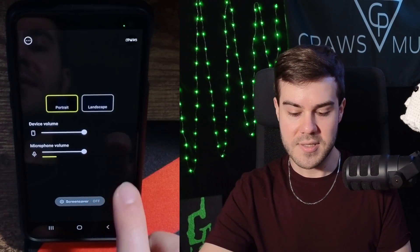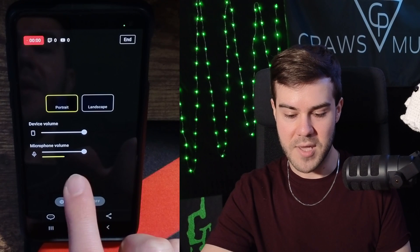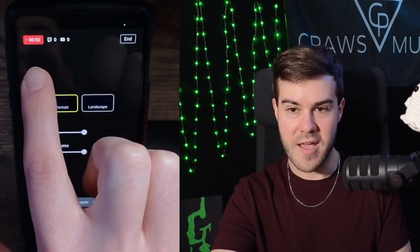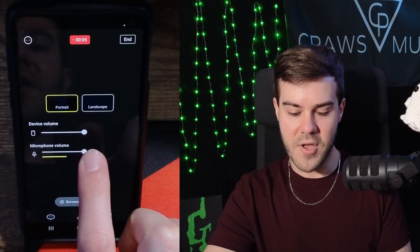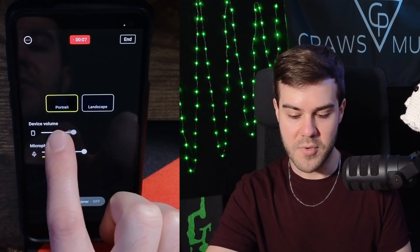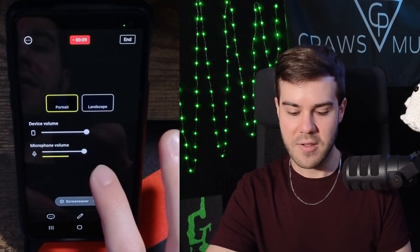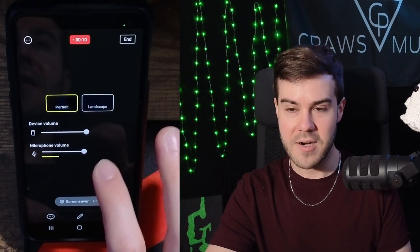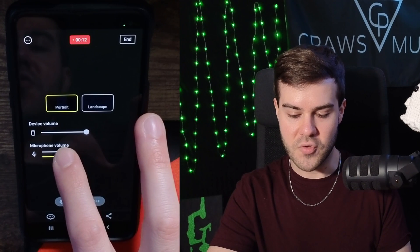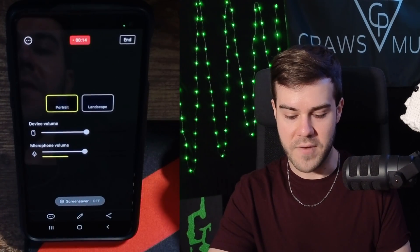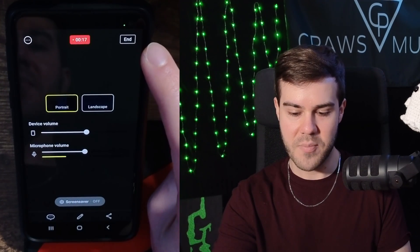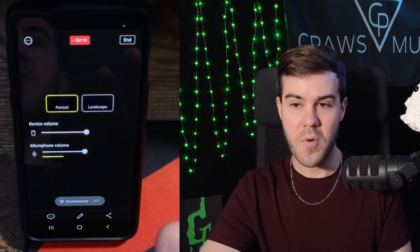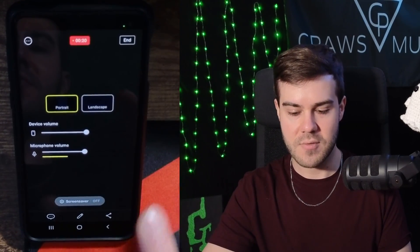You can see that the microphone volume is getting picked up and that we've been live for one second. If you want to change your game volume, you can change the device volume with the little slider. If you want to change how loud you are in comparison to the game, drag the microphone slider. And if you want to end your stream, you'll see the end button in the top right corner.